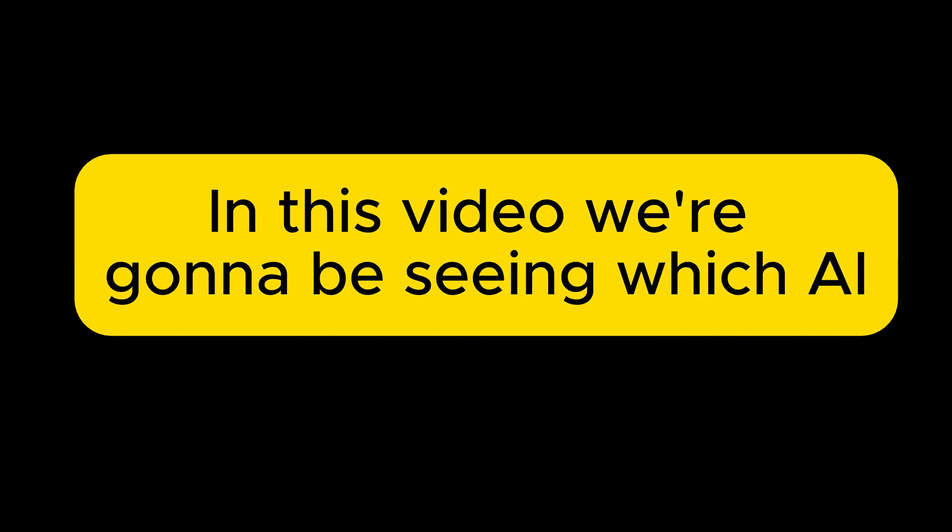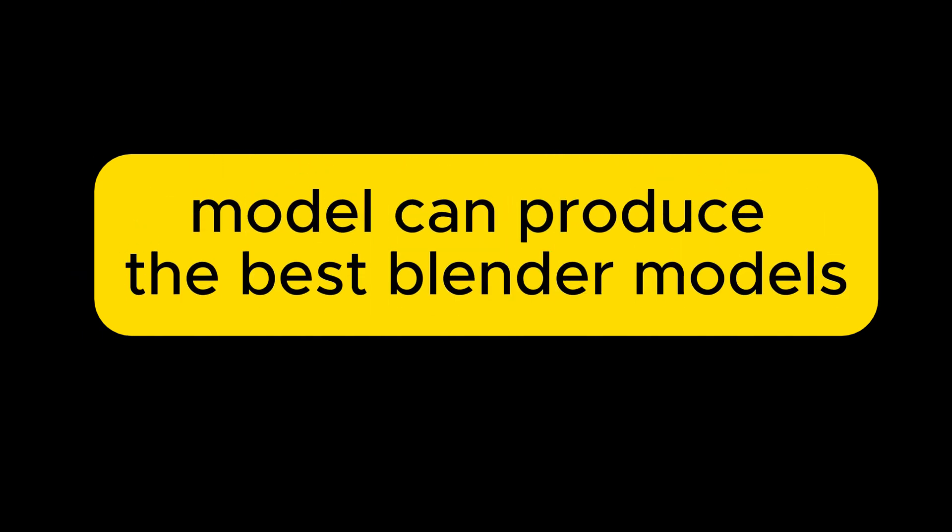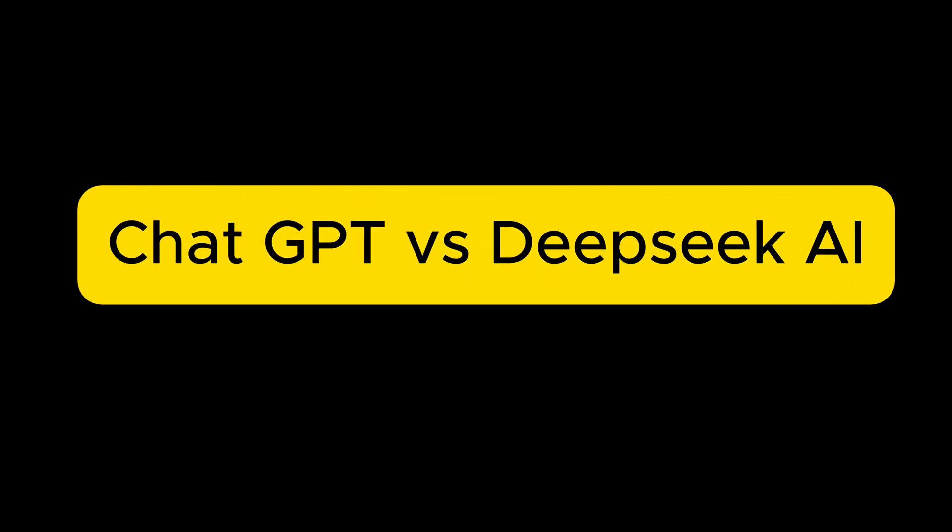In this video we're going to be seeing which AI model can produce the best Blender models. It's going to be ChatGPT versus DeepSeek AI.